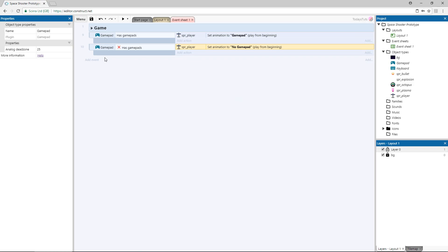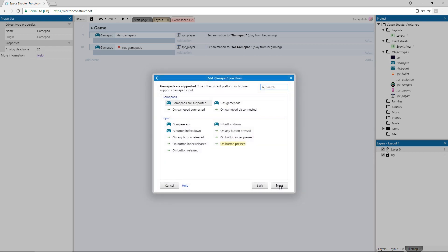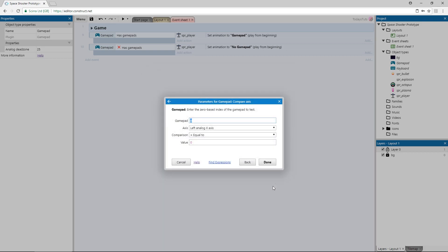Add an event using the gamepad object and choose compare axis under input. Here, we can choose the axis we want to check, the x axis being left and right, and the y axis up and down. We'll start with the left analog x axis.